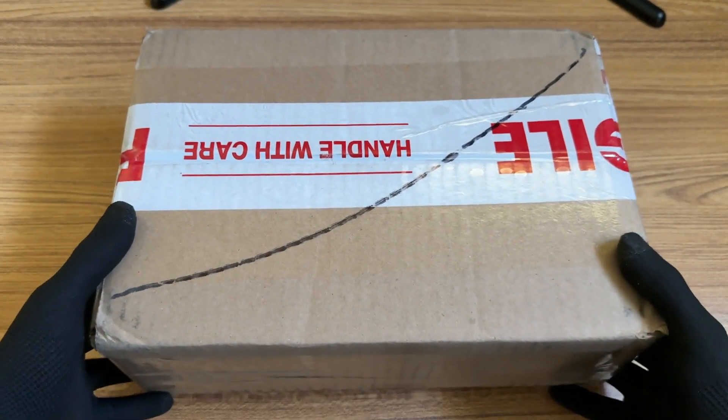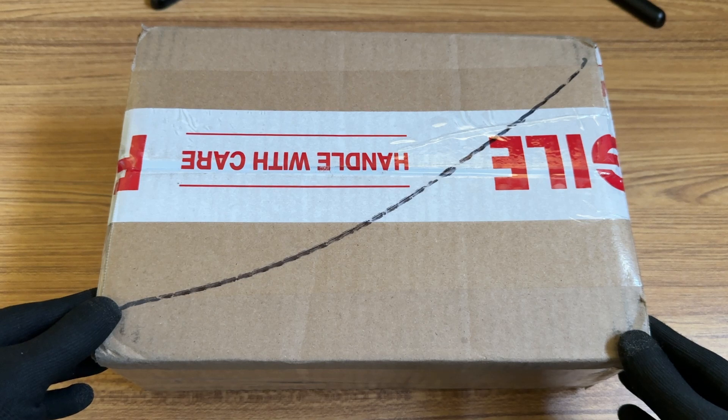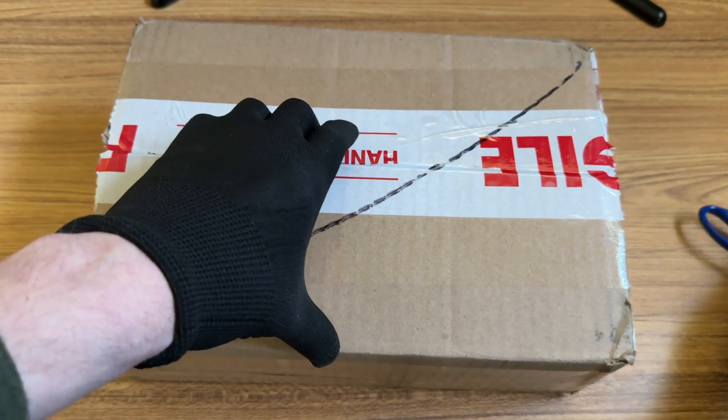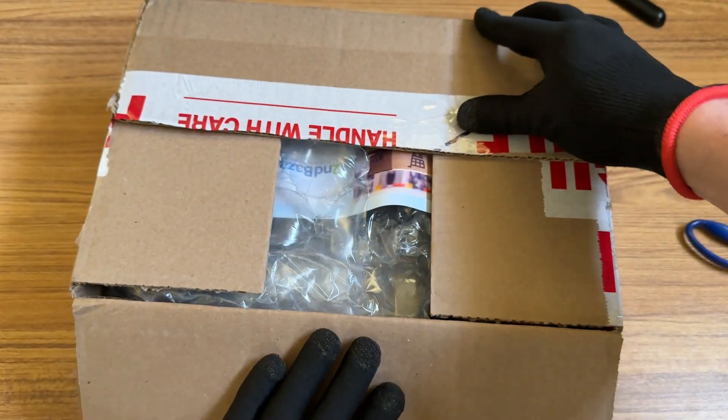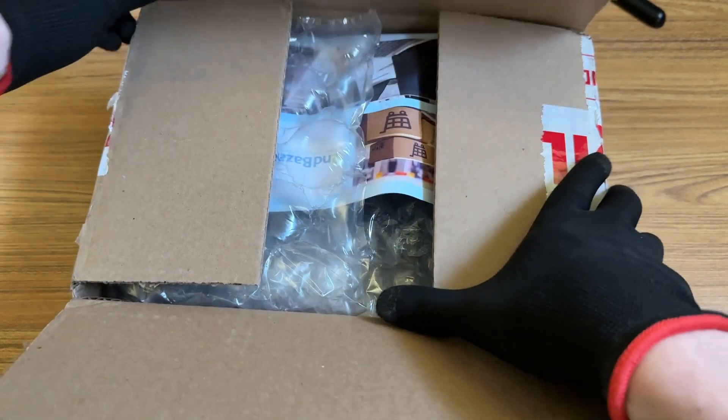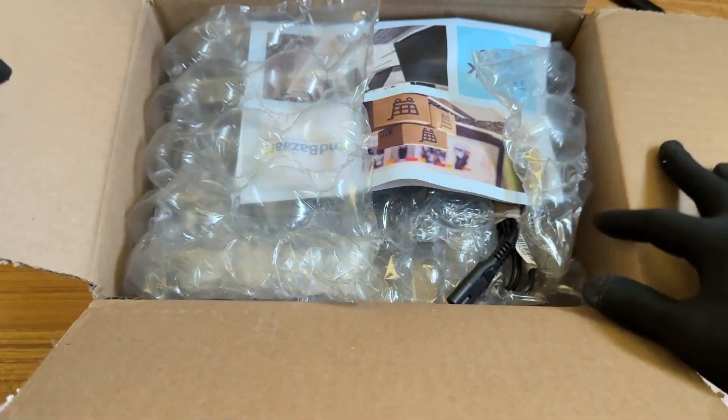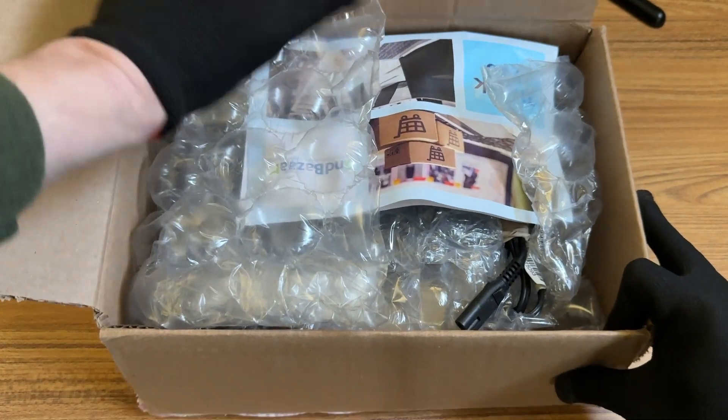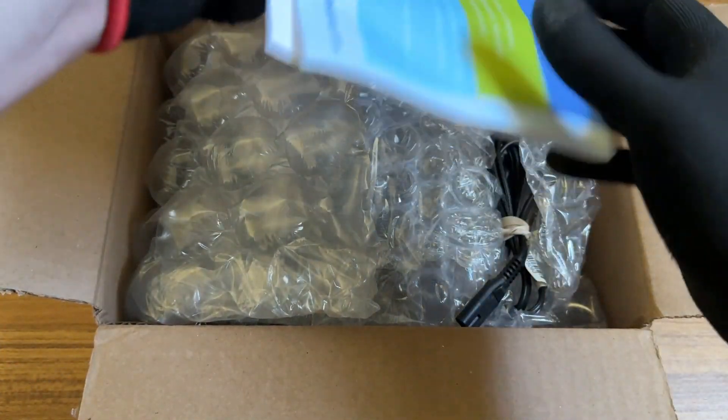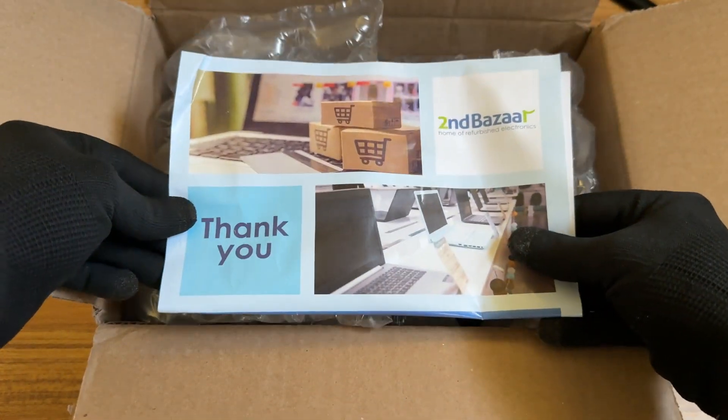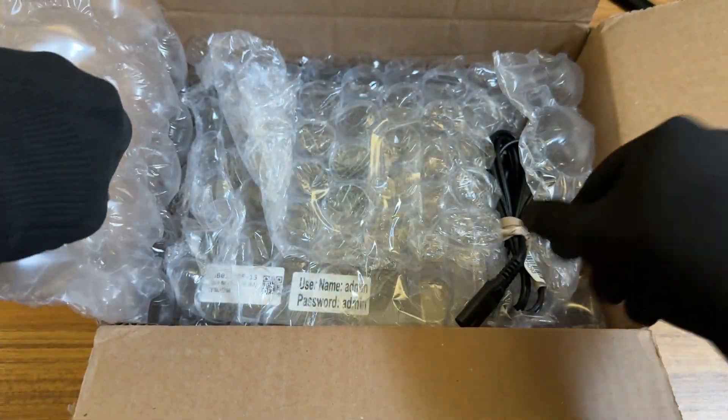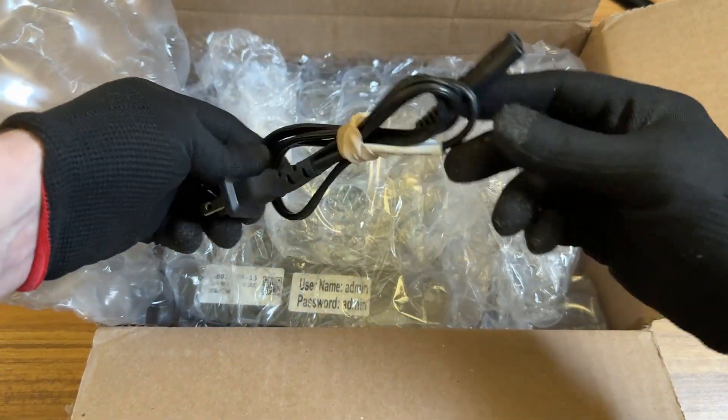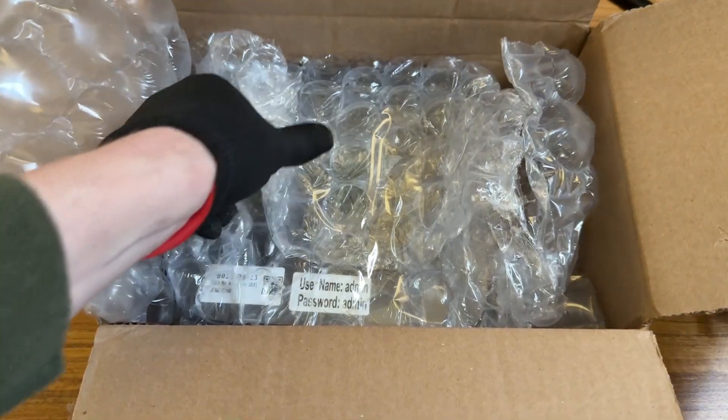Now, when ordering computers from eBay, sometimes you just never know what you're going to get. Will it be in good shape? Will it be well packaged? This eBay seller, though, had good feedback. So I wasn't too concerned with this one. I really only had one bad experience from a seller getting a computer. I just wanted to show you guys a little bit of the packaging here or the unboxing of the Mac Mini.